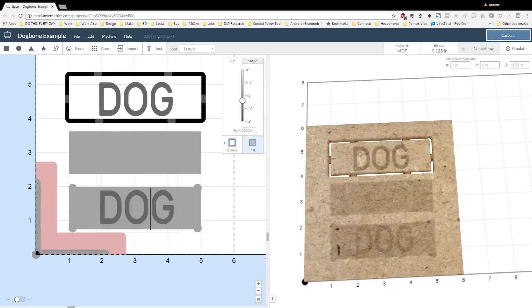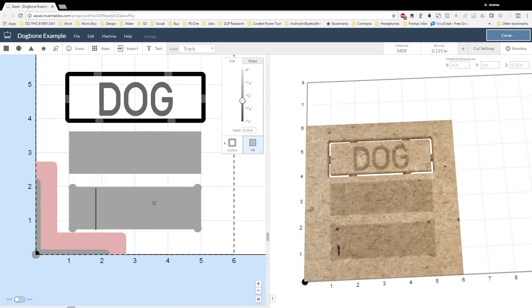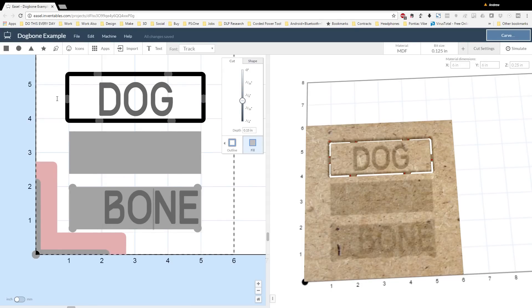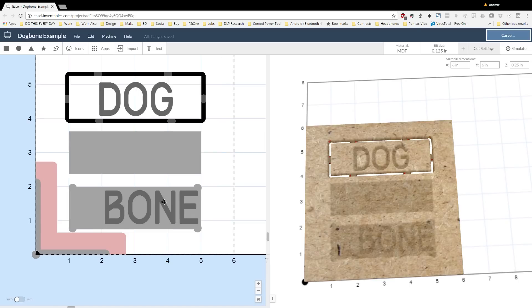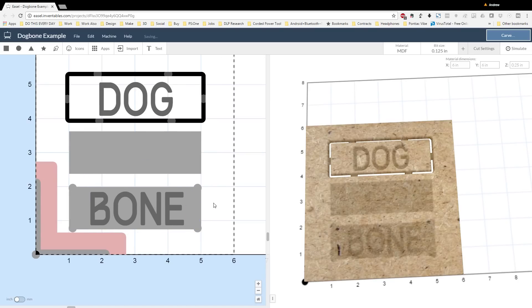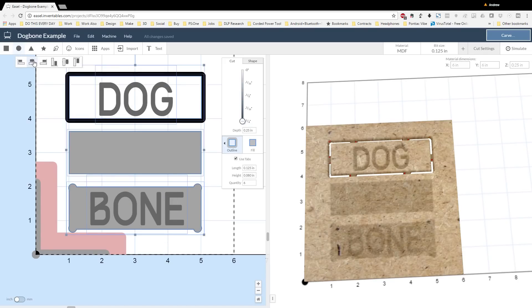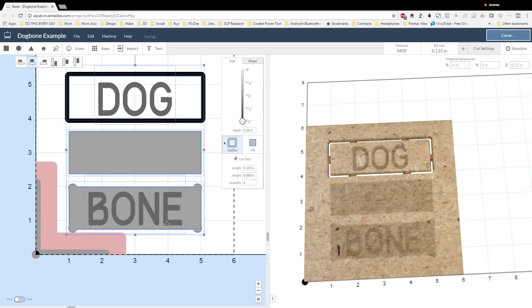Then I select the text, change the text to say bone, and then we're done. All that's left to do here is to center align all the text. So I select everything and click the center alignment button.